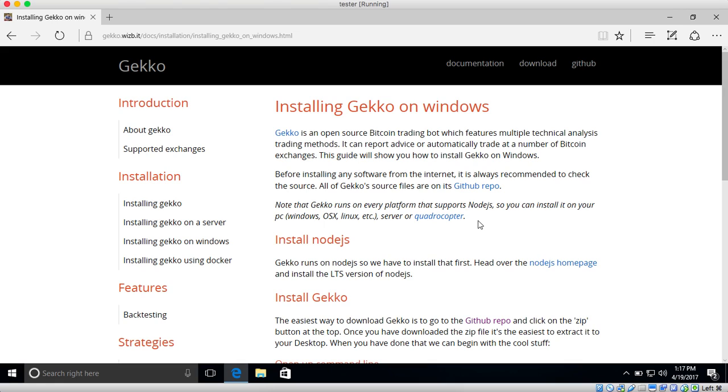This page will probably look different because I will most likely put this video I'm making right now up on here. But the gist is that you need to install three different things: you need to install Node.js, you need to download GECKO, and then you need to install GECKO's dependencies.